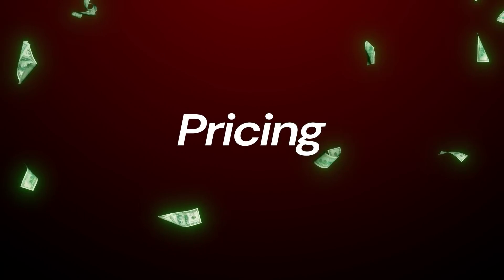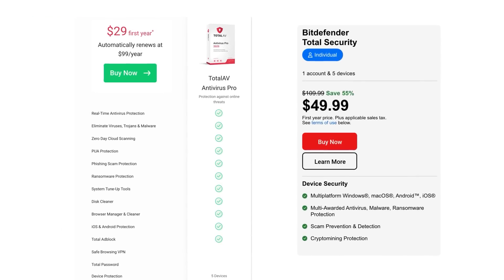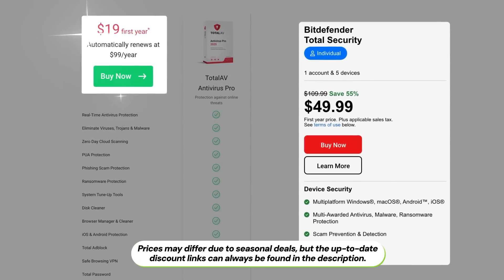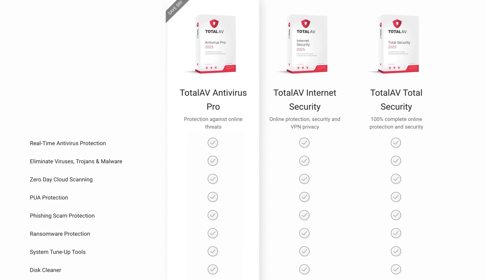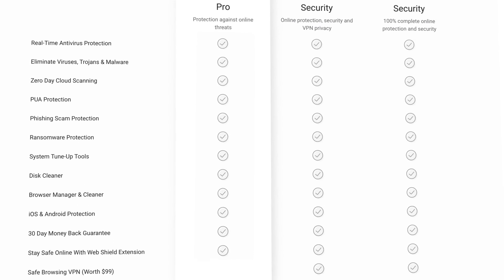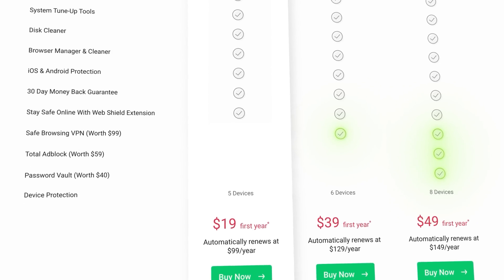So if you're still wondering, is TotalAV legit? The answer is definitely yes. Regardless of the full security suite this provider offers, their prices are still very affordable. When compared alongside the cost of other top-performing antiviruses, TotalAV has some of the lowest rates available, especially considering that their highest premium tier includes features like the VPN and ad blocker but is significantly cheaper than competitors.